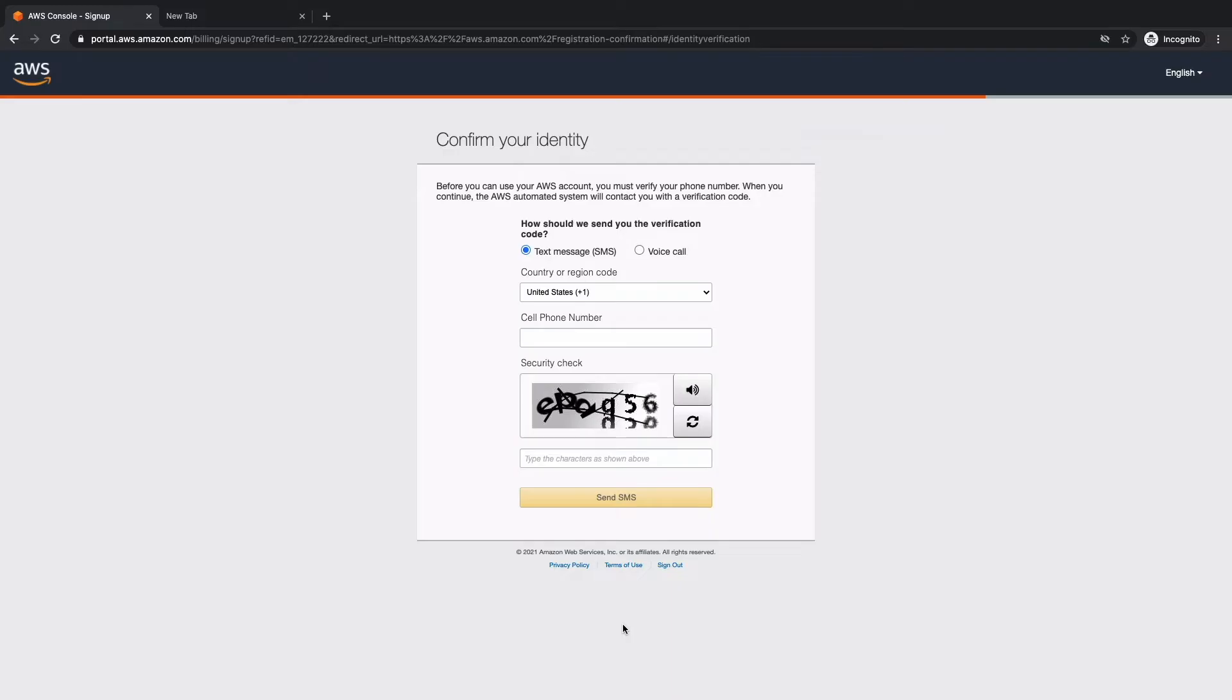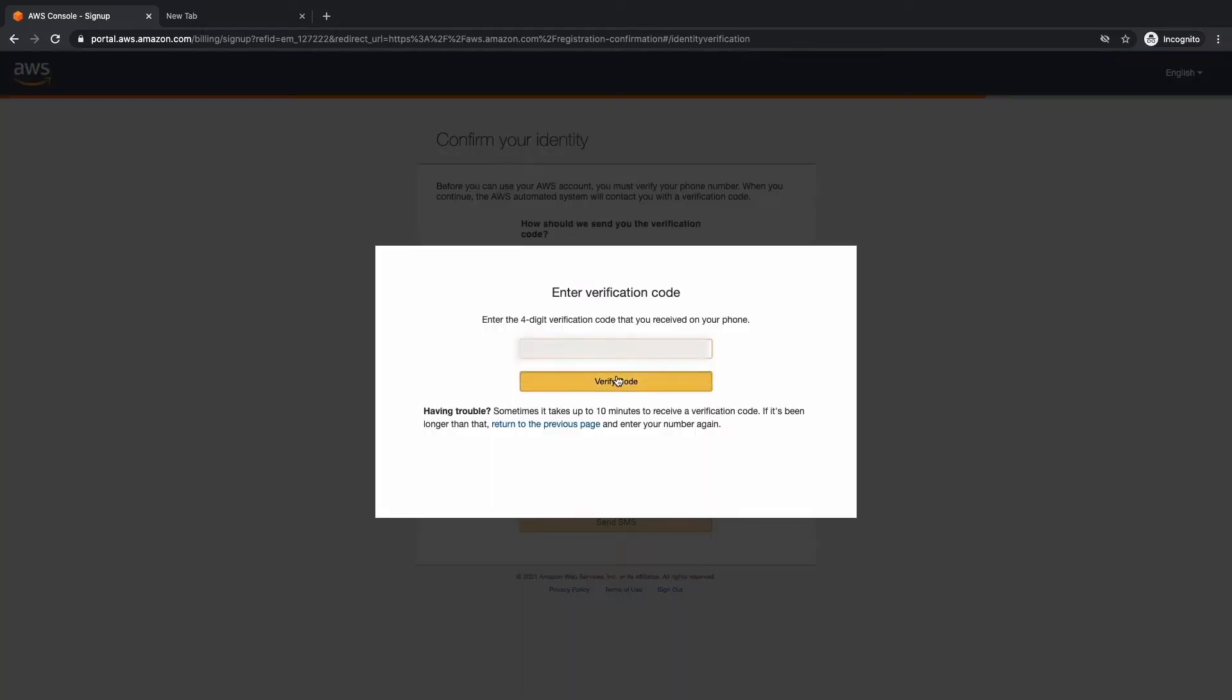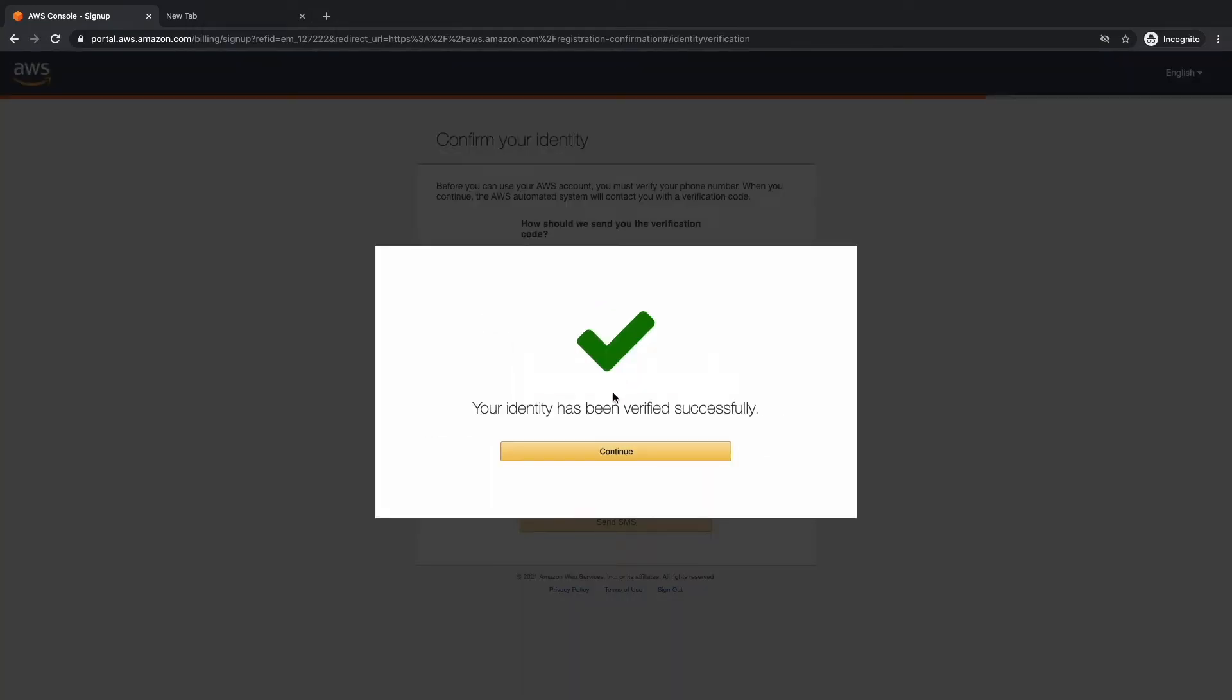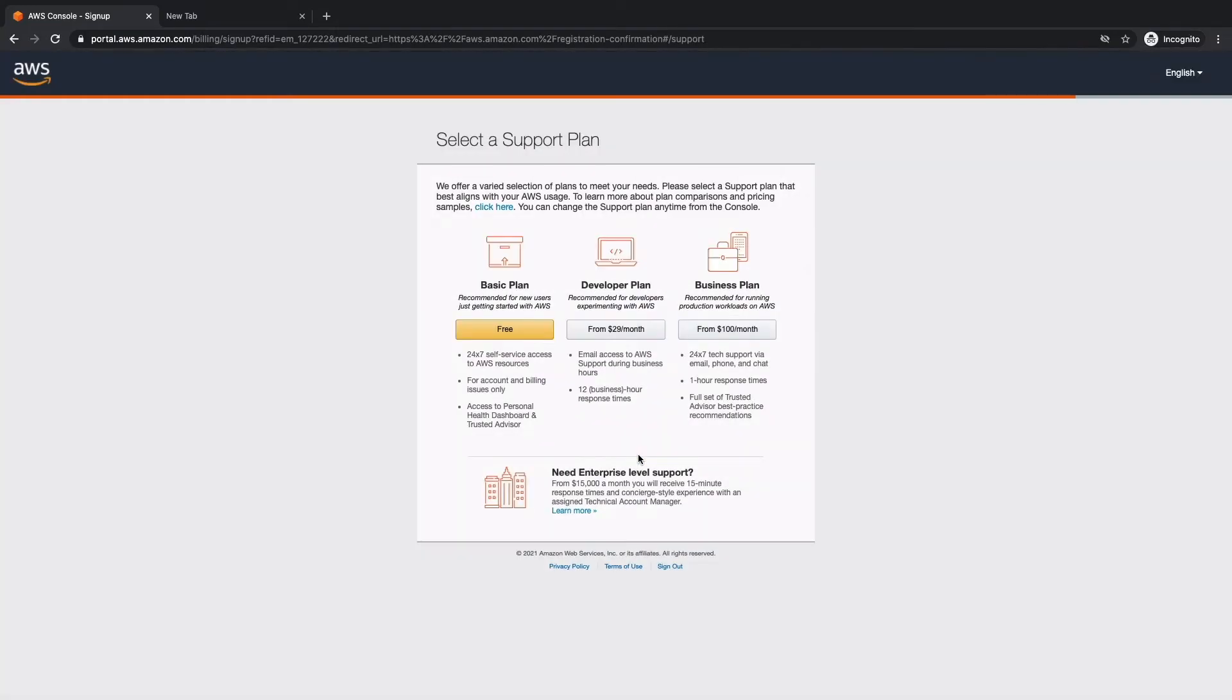Alrighty. Now we need to confirm our identity via a text message or voice call. Let's go ahead and provide a number so they can send us a code. Once you get the code, type it in, hit verify, and now we can hit continue.